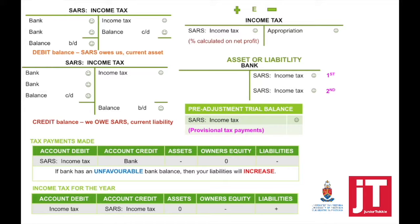At the end of the accounting period, for what is payable to SARS, income tax is debited and SARS income tax is going to be credited. The effect on your accounting equation is owner's equity minus, liabilities plus.